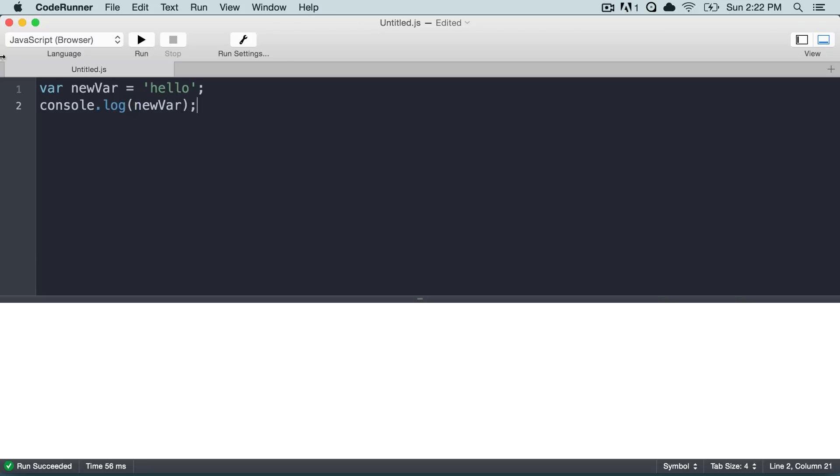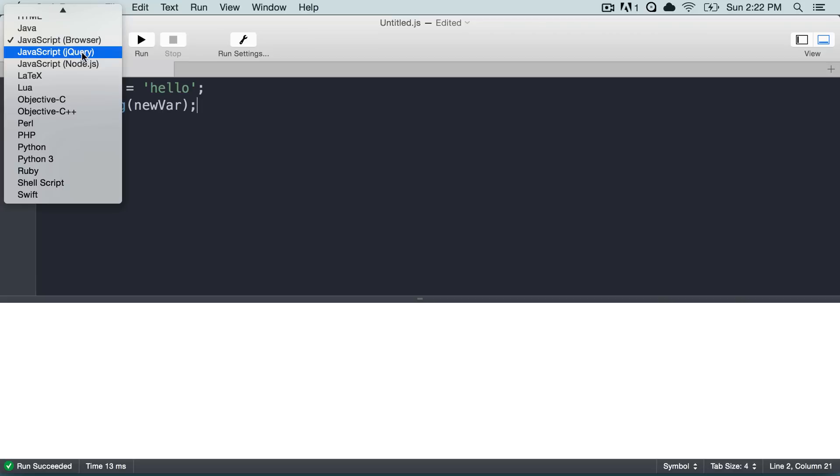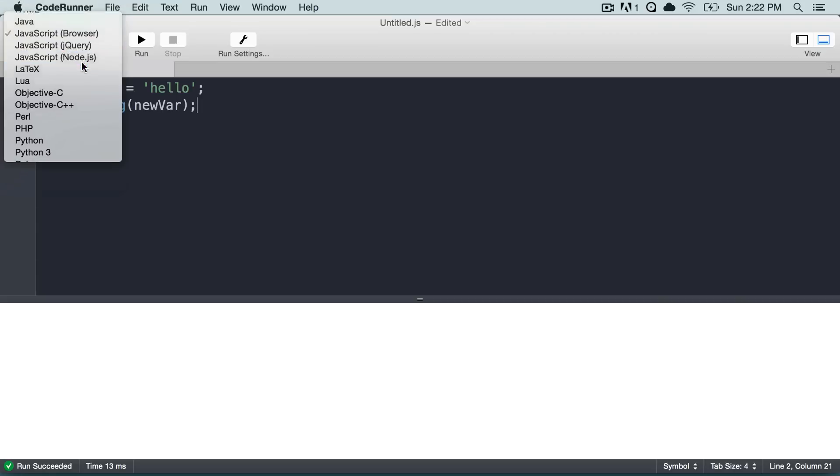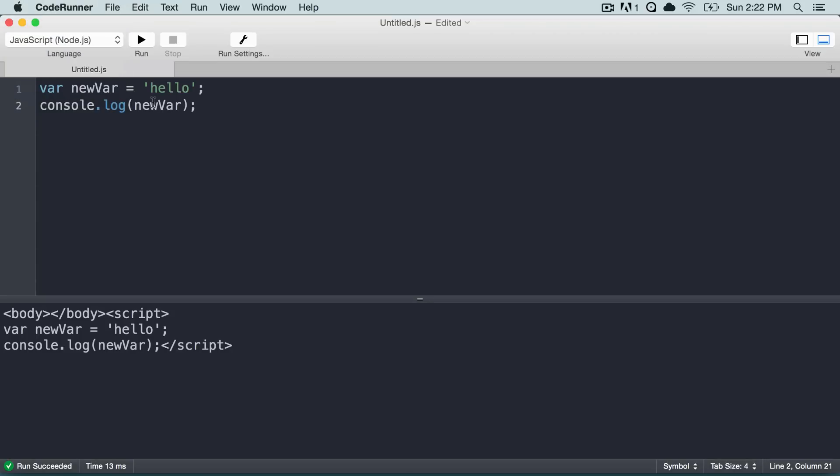And this actually isn't going to work because we're just running a JavaScript browser. What we need to do is change that to node.js which will then be server side, so it will allow us to print out in a console log. So I can go ahead and click on run and it will print out that output.